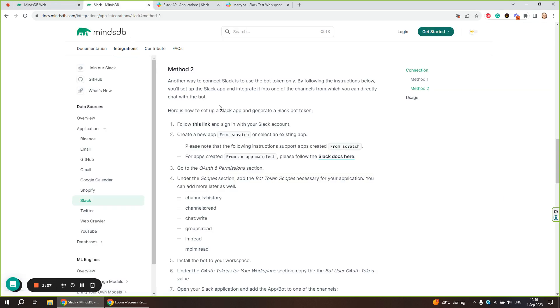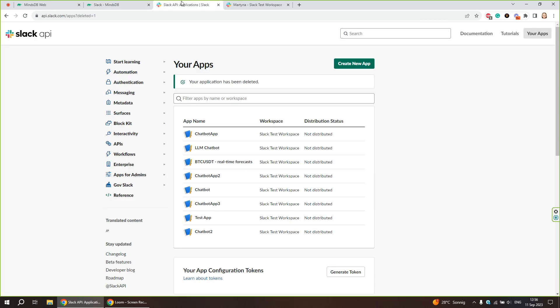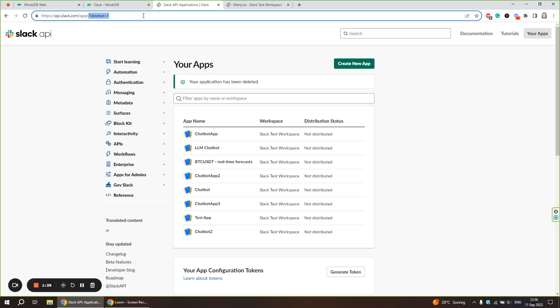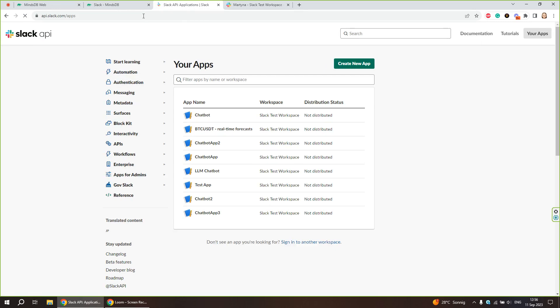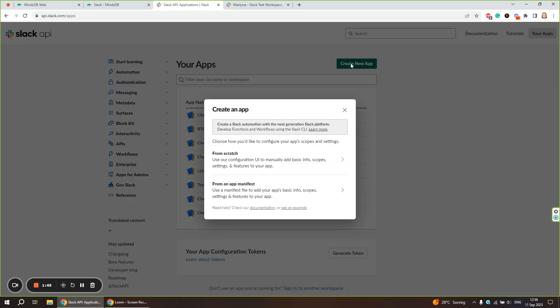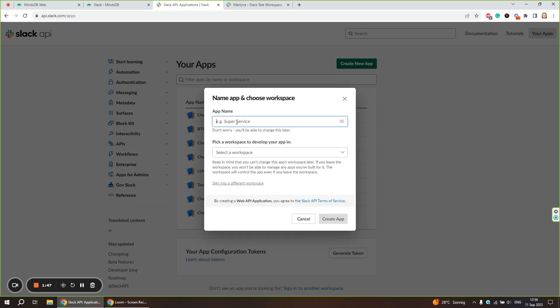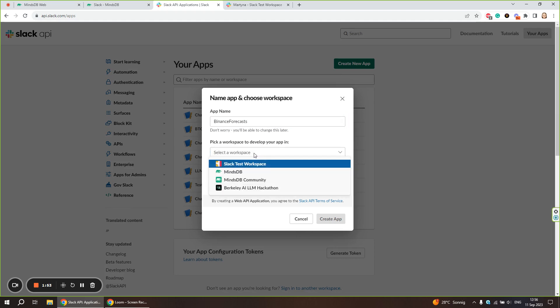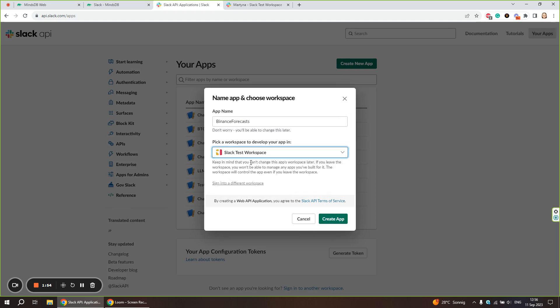We are going to follow the instruction from MindsDB documentation page. After following this link, it takes us to API.slack.com/apps. Here we are going to create a new app from scratch. Let's name it Binance Forecasts. We select a workspace and create an app.